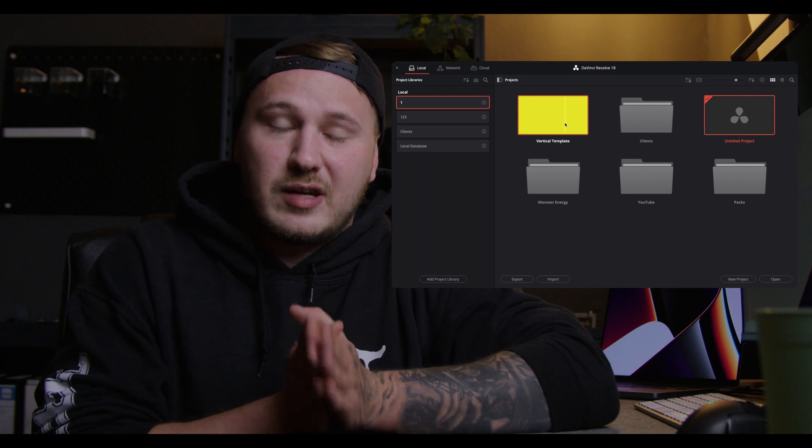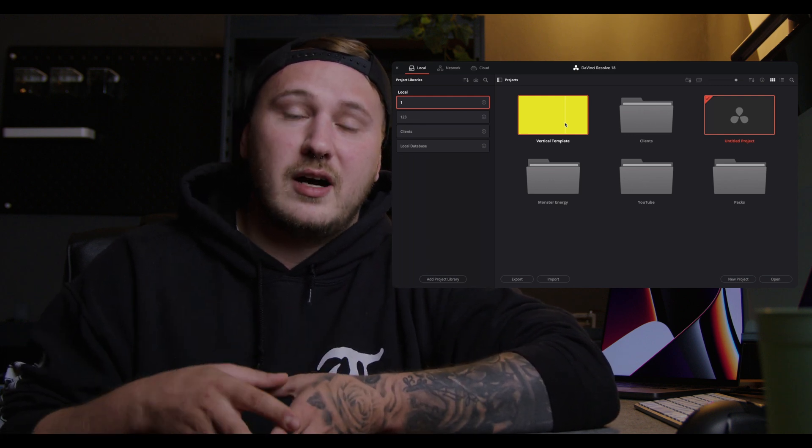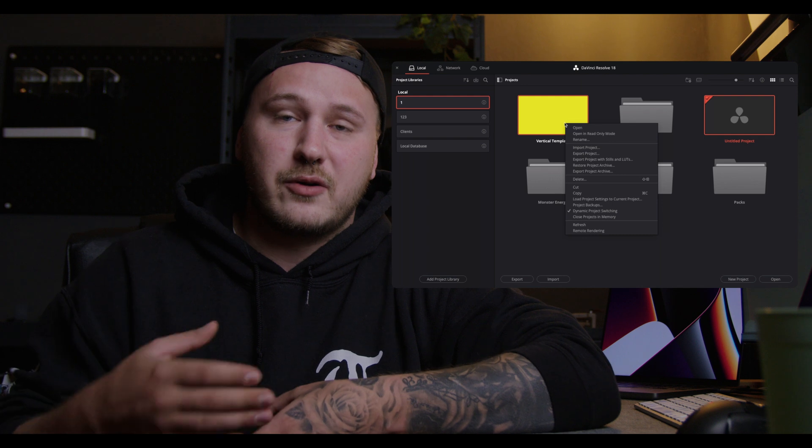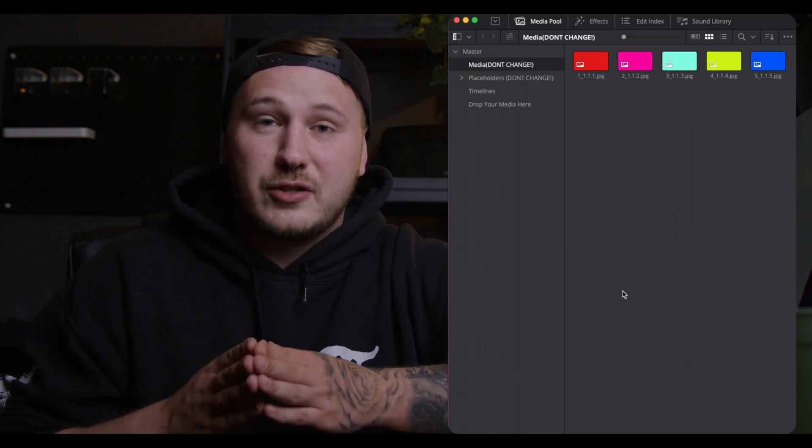With this vertical template project, I highly recommend not opening it with a double-click. Instead, right-click and open it in read-only mode. This will prevent any damage to the project template. Once loaded, you'll see a couple of folders in your media pool — some labeled 'Don't Change,' and you should do exactly that: do not change them.